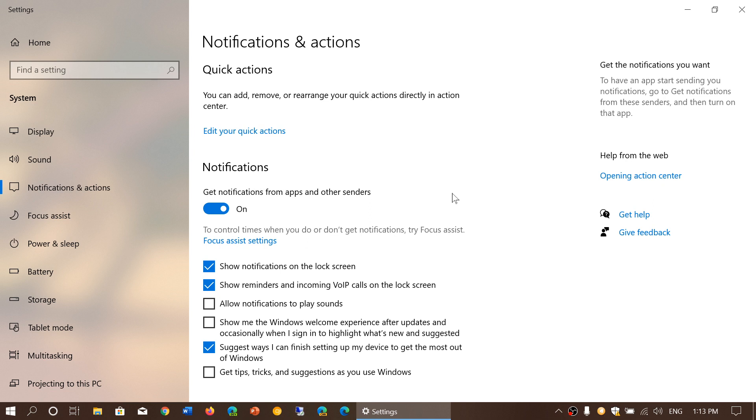And of course, you can remove all the notifications and decide that you don't want to have notifications at all.